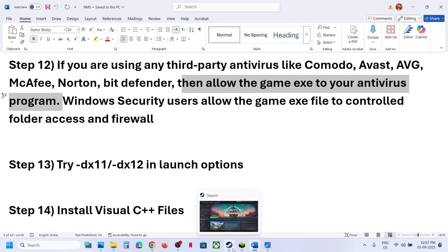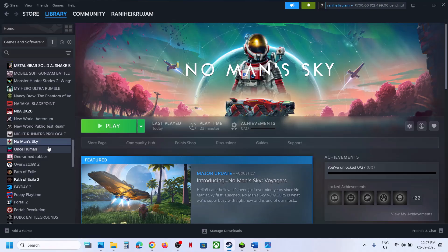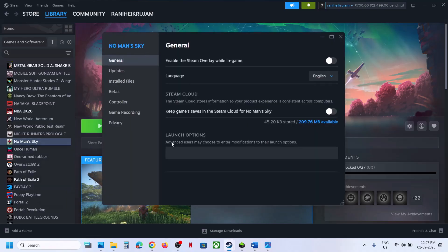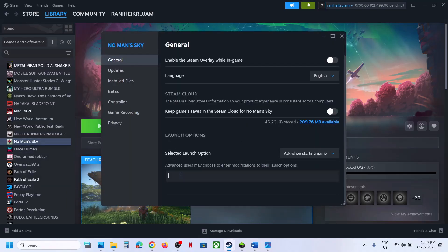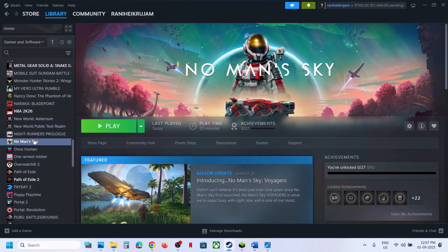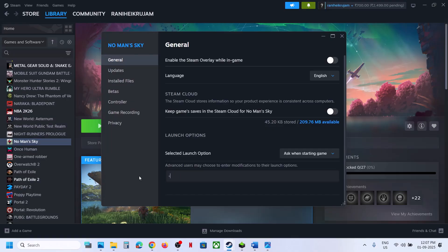You can also try DX11 or DX12 in the launch options. Go to Steam, right click on the game, select Properties, and in the Launch Options field type '-dx11.' Launch the game and check. If that doesn't work, try '-dx12' instead.